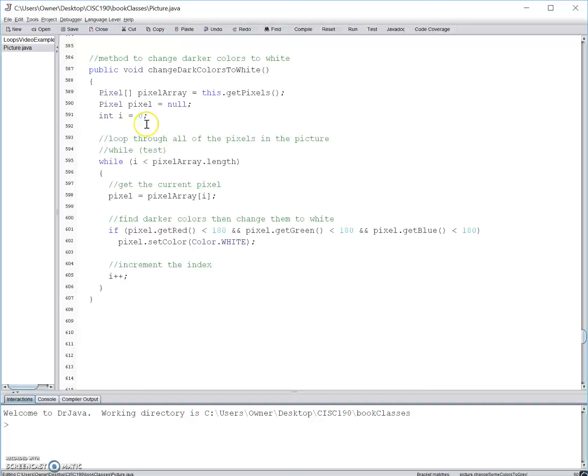Moving down to the while loop, we are saying that while the variable i, which right now is set to zero, is less than the pixel array length, which is the very last pixel in the picture to be selected, we set the variable pixel to the very first pixel in the array and continue on with our commands in the body of the loop.